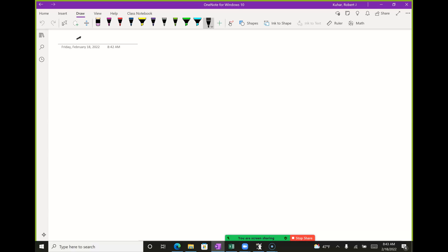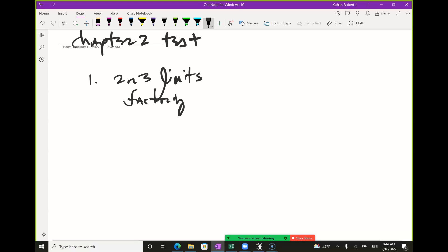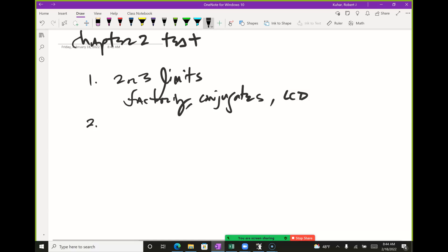I'm pretty lazy so I'll take some old tests and change them slightly — change sines into cosines, that kind of thing. I'd like at least two or three limits algebraically, in combination with factoring, rationalization of conjugates, and LCDs. All of them repeated with L'Hôpital's rule as well.